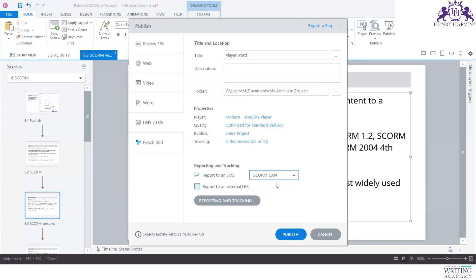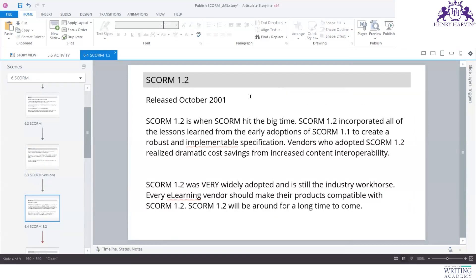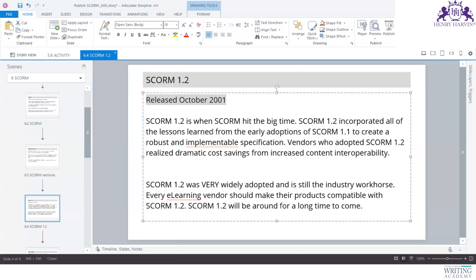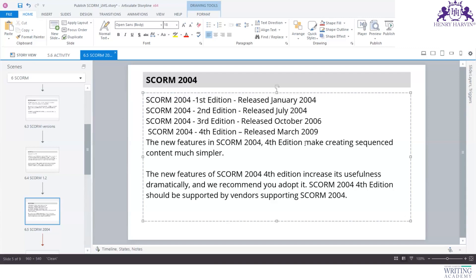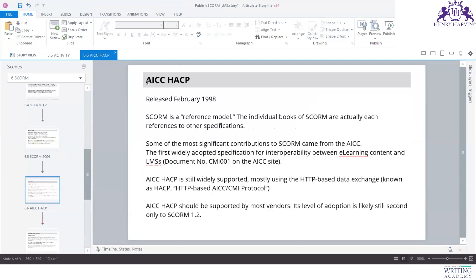SCORM has several versions: 1.0, 1.2 — which is the one most commonly used — then SCORM 2004 second edition, third edition, and fourth edition. In Articulate, if you click the publish dropdown you'll see SCORM 1.2 and SCORM 2004. The older versions are no longer prevalent but SCORM 1.2 is still very widely adopted. Each version brought upgrades and improved compatibility. Both 1.2 and 2004 continue to receive updates.